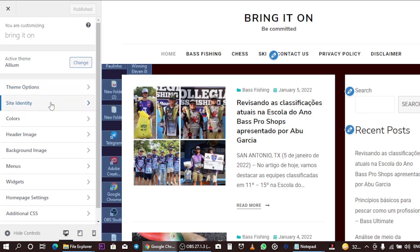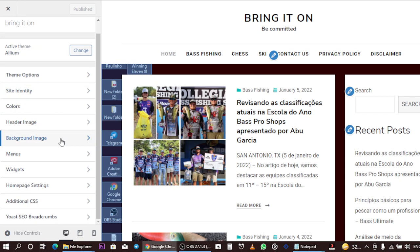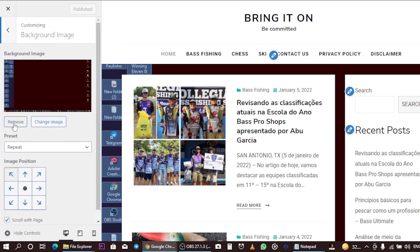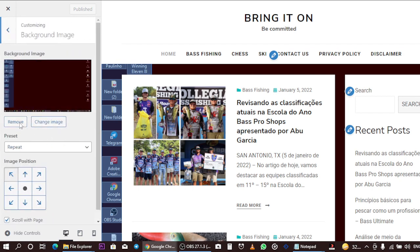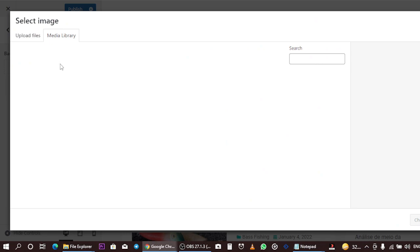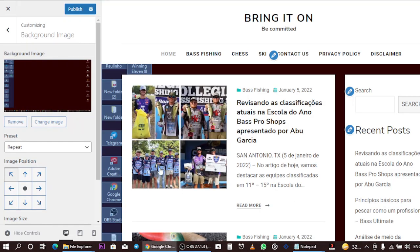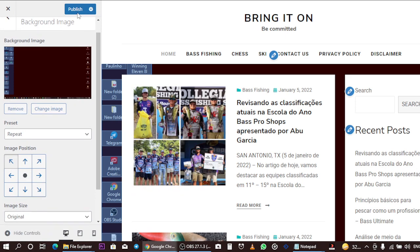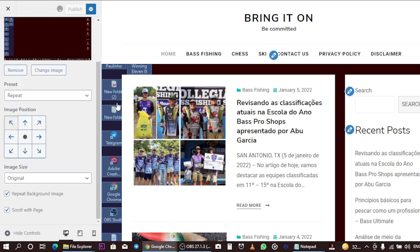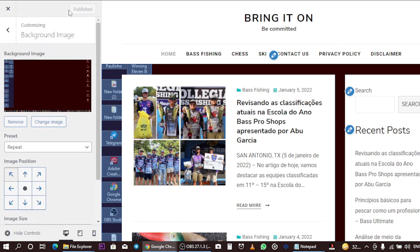Scroll down and go to Background Image. If you want to remove the background you can remove it easily, and if you want to add it again you can add it without any stress. Once you're done, click Publish to save all your new edits to your WordPress site settings.